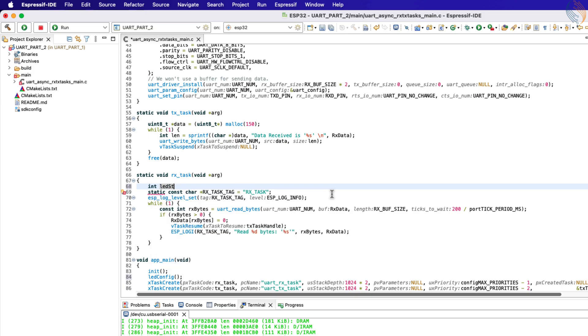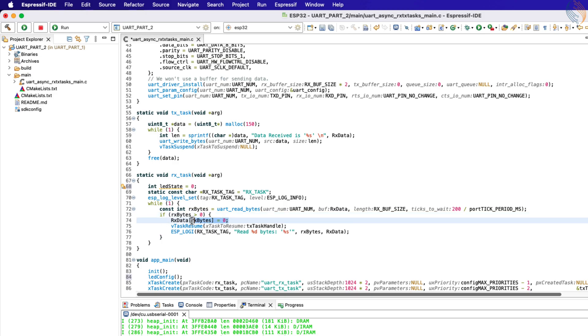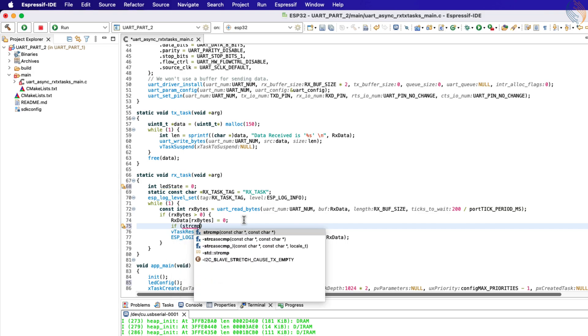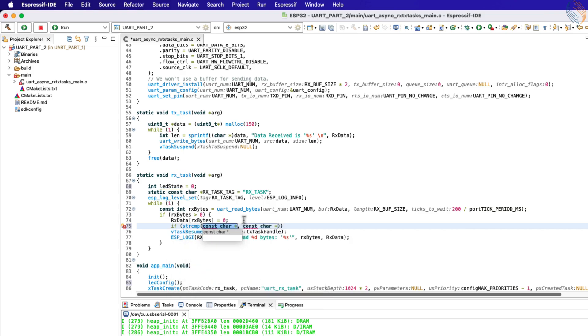Define a variable to keep track of the LED state. If the MCU has received some data, the RX bytes will be greater than 0. Inside this condition, we will compare the received data with the string on.